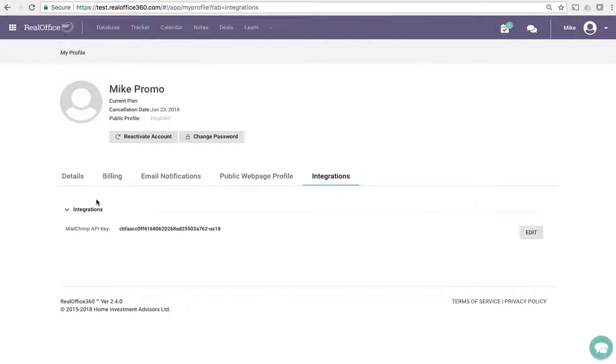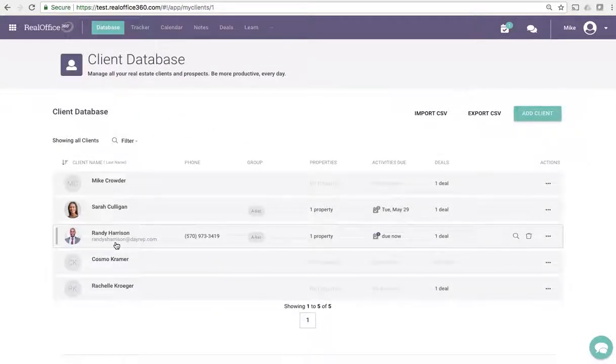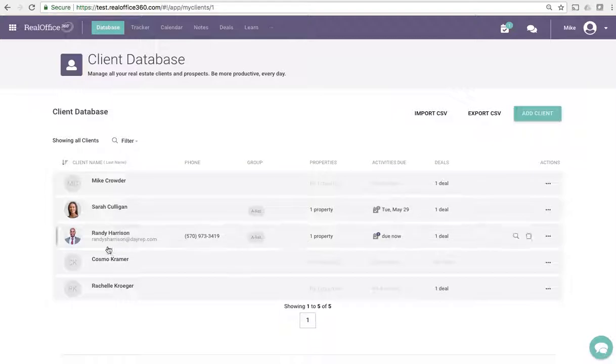The cool thing is it's going to take about three to five minutes, but when you go back to MailChimp you're going to see your database list waiting for you with emails. If we go to our database you can see here I've got these five clients. It's only going to sync the ones that have emails, so this is just going to sync across Randy Harrison because it's an email system.